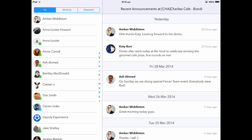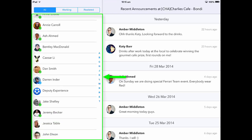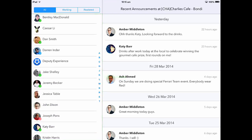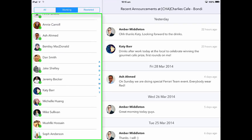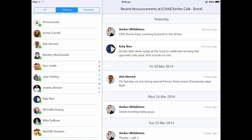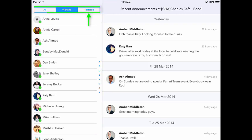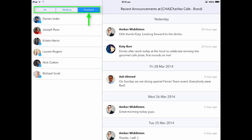When you create the kiosk, all of the employees within this location will be seen in this list. To view only the people working at this current time, click on the Working tab located at the top. If you wish to see who is late or rostered, please click on the Rostered tab at the top.